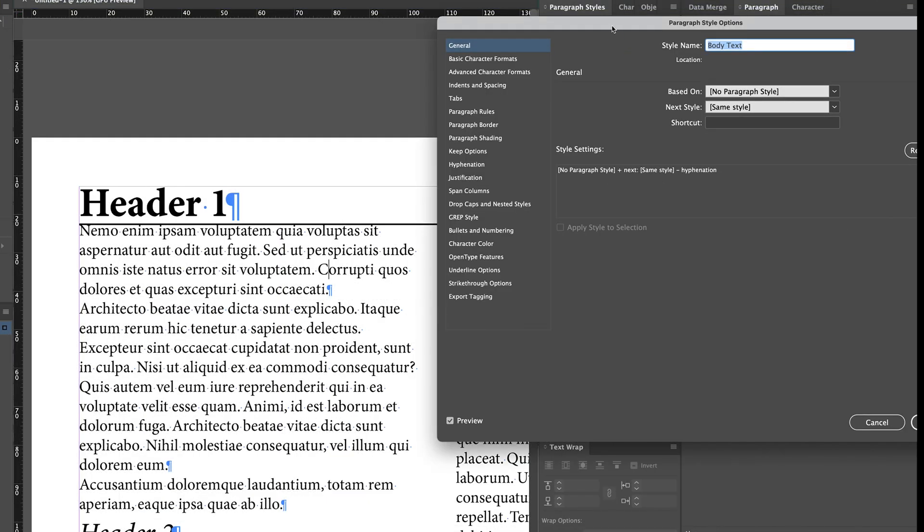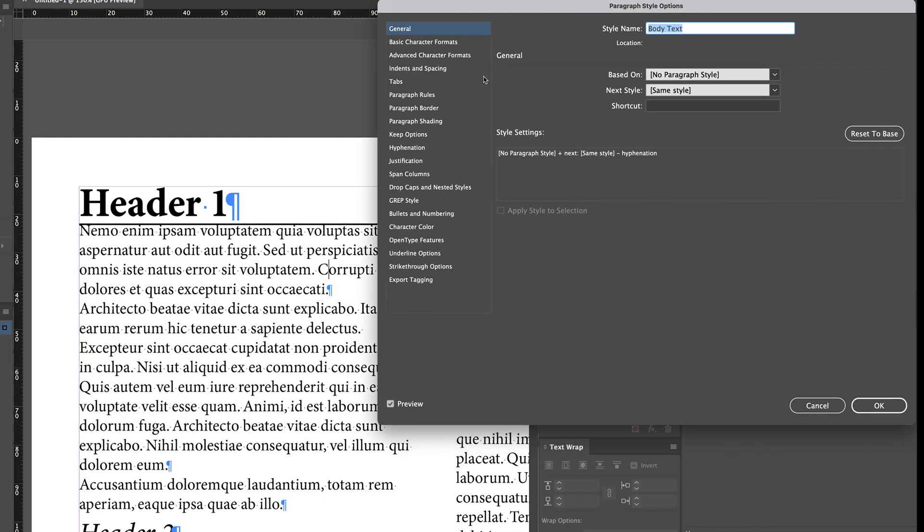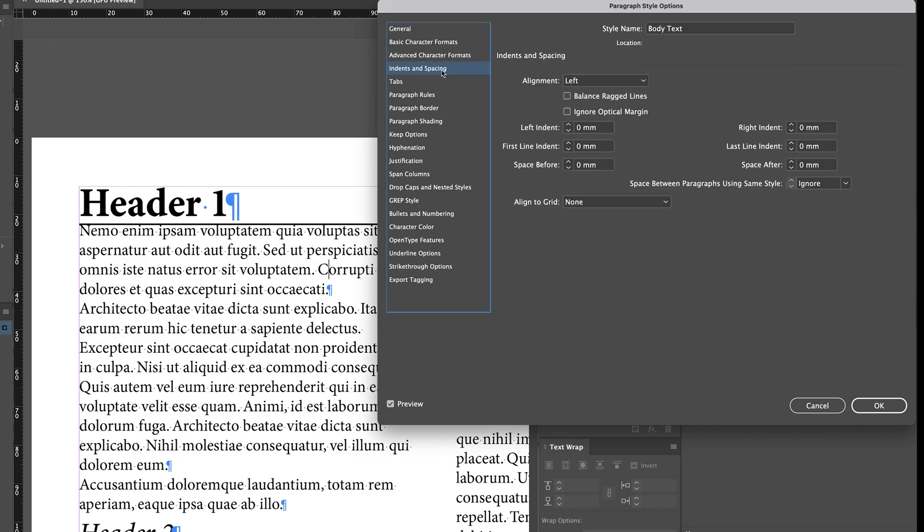So I'm opening up the body text paragraph style. I'm going to Indents and Spacing, and you'll see that I have zero set for all of these. There's a number of options here for indenting, first line indenting, and I'll leave those to discuss in a separate video. But our primary focus right now is these two items here: space before and space after. That, in other words, is saying how much space is before this paragraph and how much space is after this paragraph. You'll also see as a secondary option, space between paragraphs using the same style, which is going to be important for the bulleted list, but I'll discuss that in a moment.